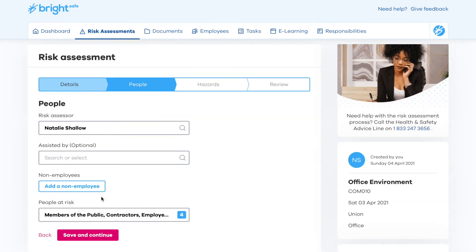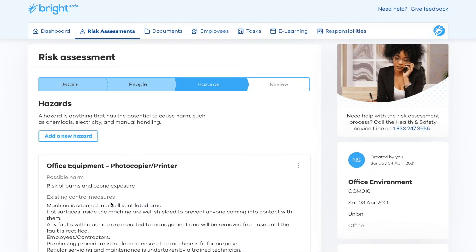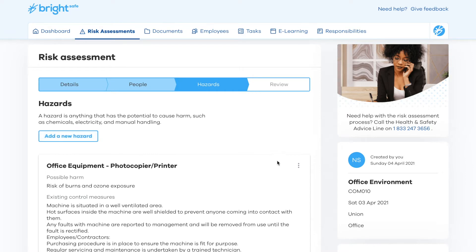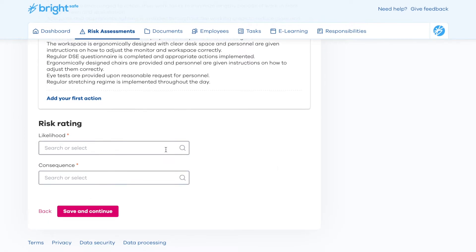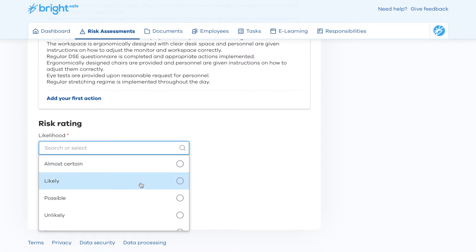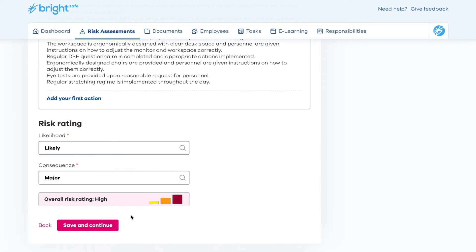Next, choose the risk assessor, any assistants, and select the people at risk. Hazards will be listed. You can add new hazards and amend those already populated. Once a hazard has been identified, a risk rating can be assigned to measure severity versus likelihood.